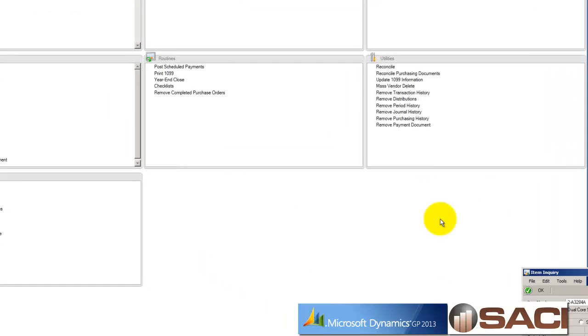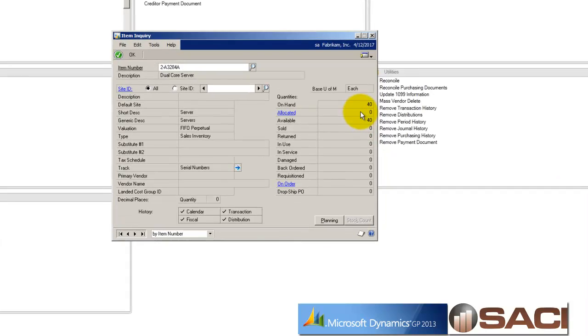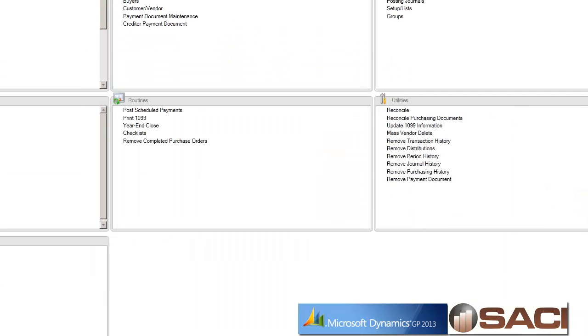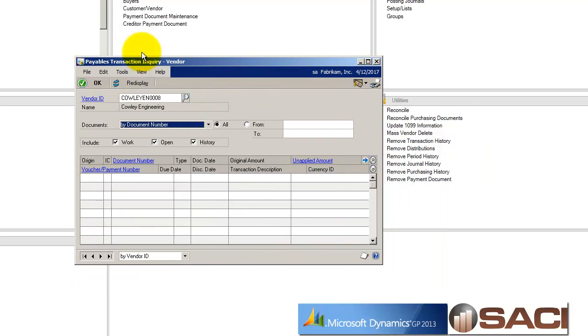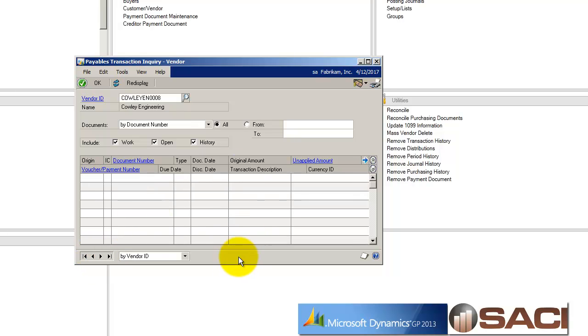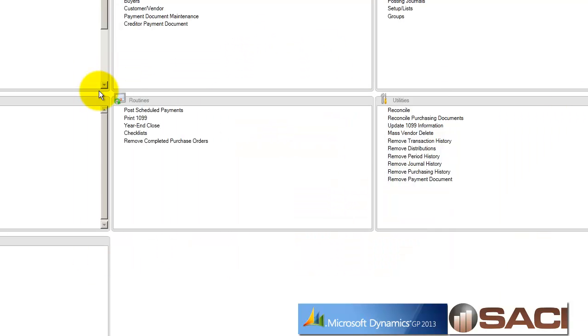So let's come in and look at our inventory quantity again. So I'll refresh this. We are now down to 40. So we have 40 in stock, which would be the four cases. And if I pull up my vendor, you can see I still do not have any transactions for the vendor.